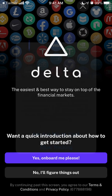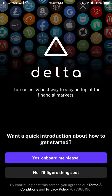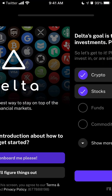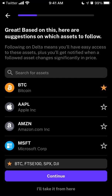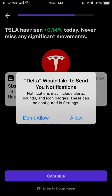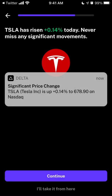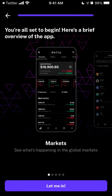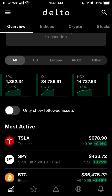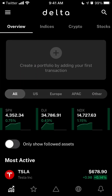You can select to be guided through onboarding or do it manually. Let's follow some standard assets. Then you can enable notifications if there's a significant price change. No need to even create an account.